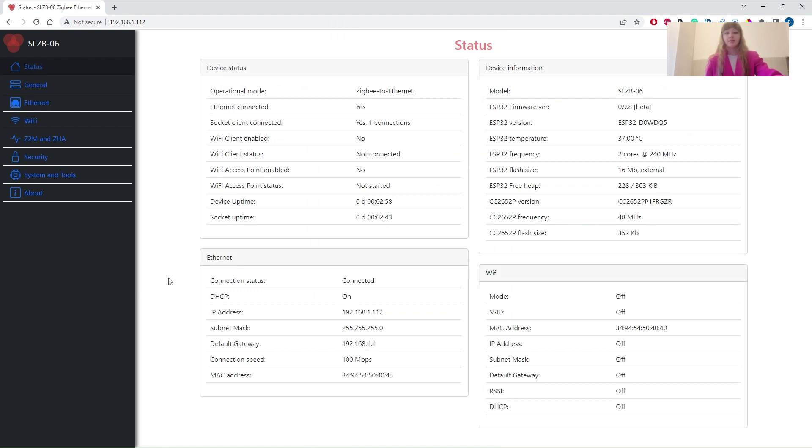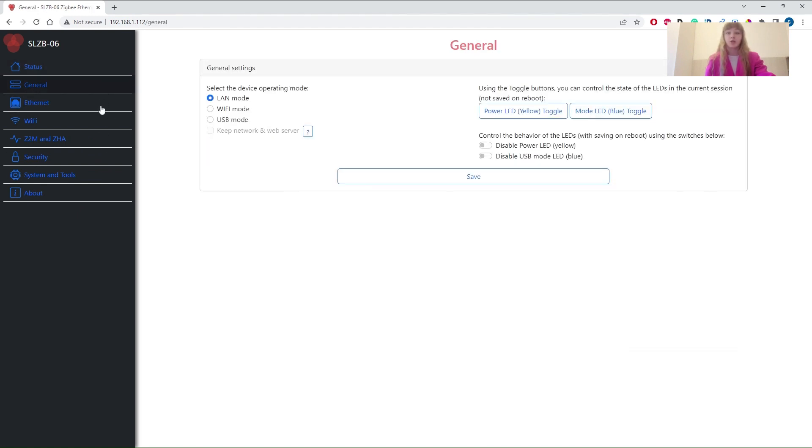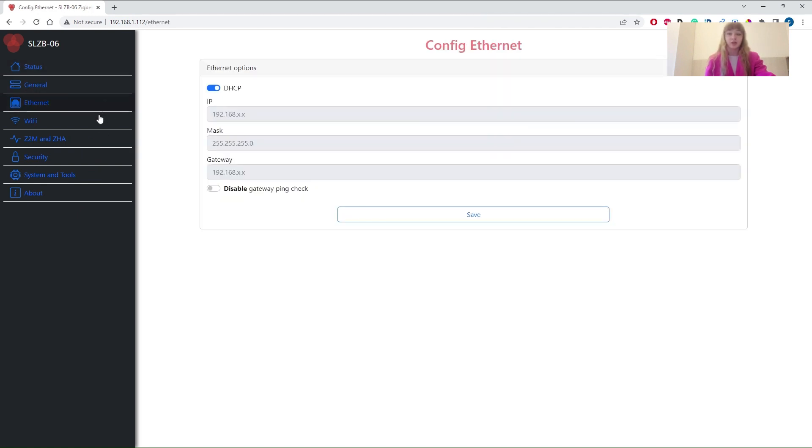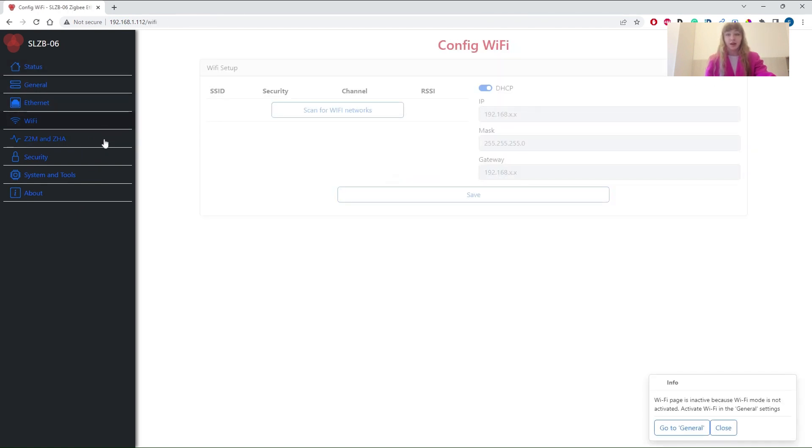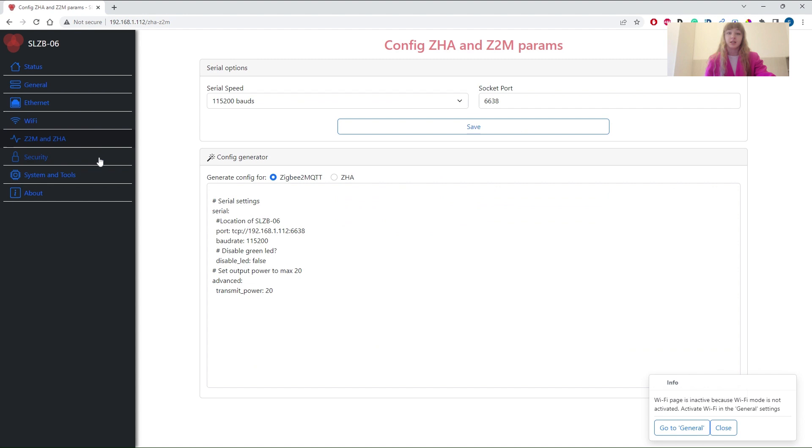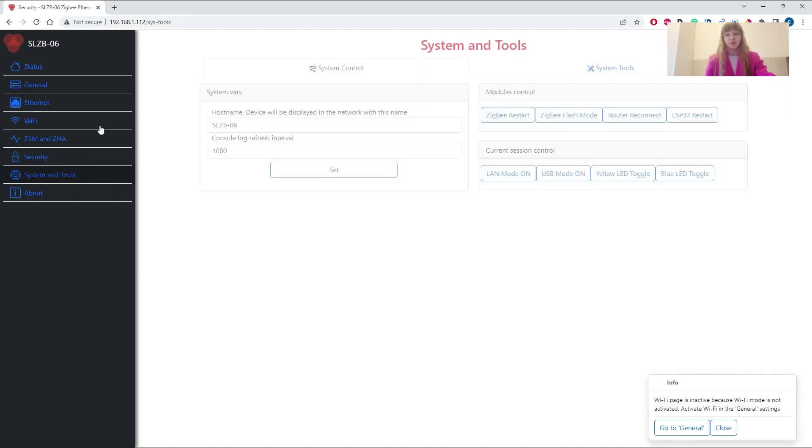Let's have a deep look at the functions. The web interface consists of status page, about page and six groups of settings, which are general, Ethernet, Wi-Fi, serial, security and system and tools.